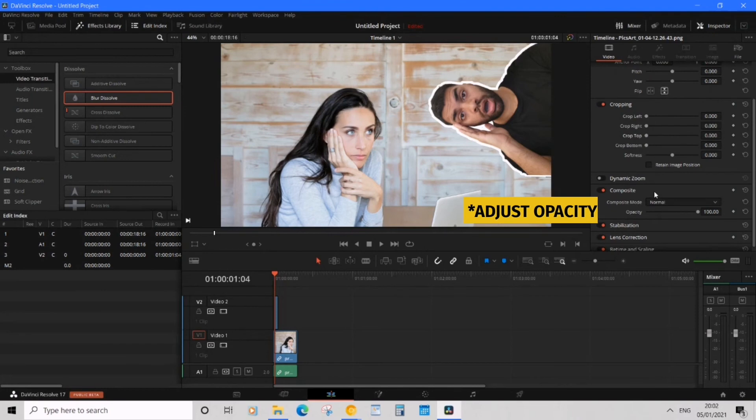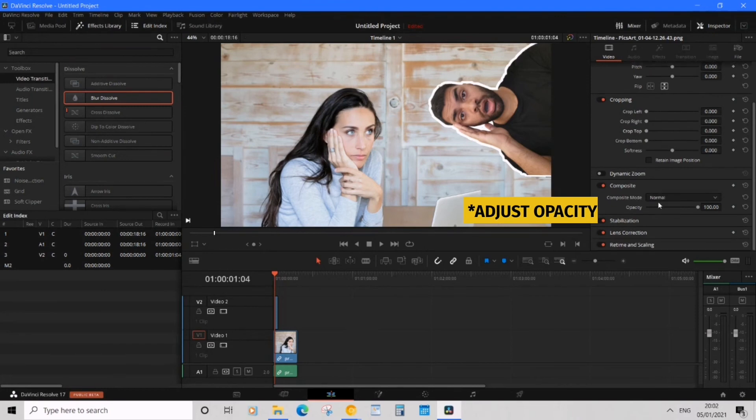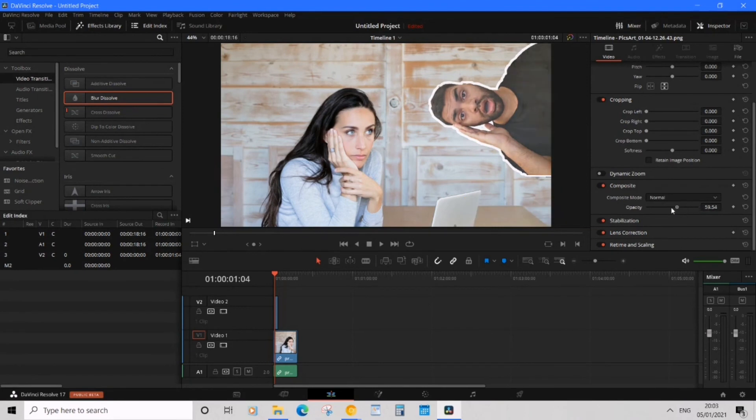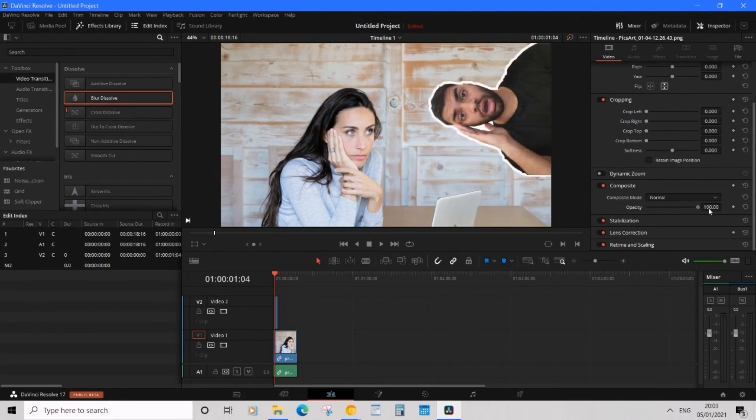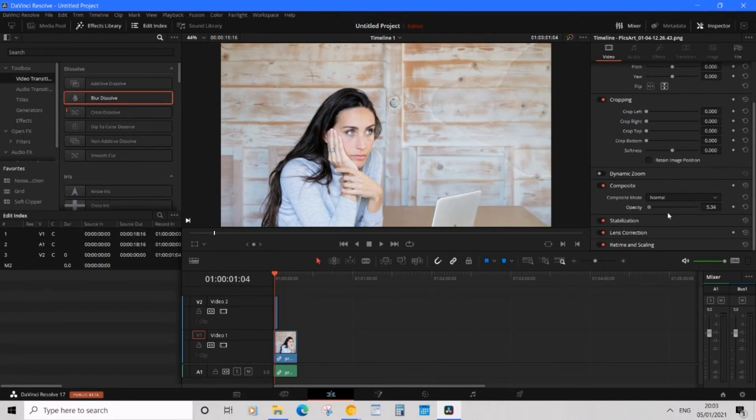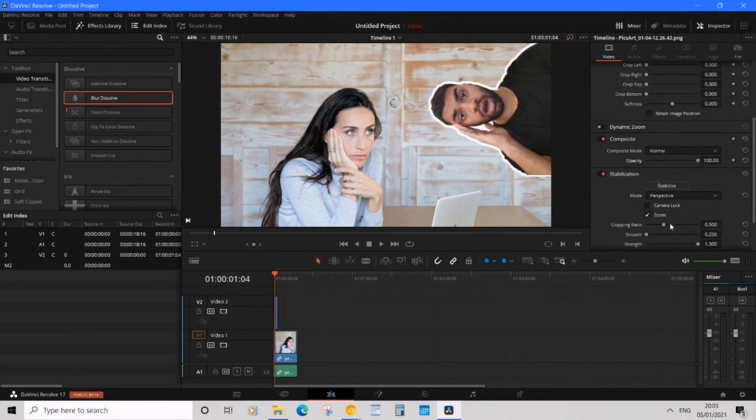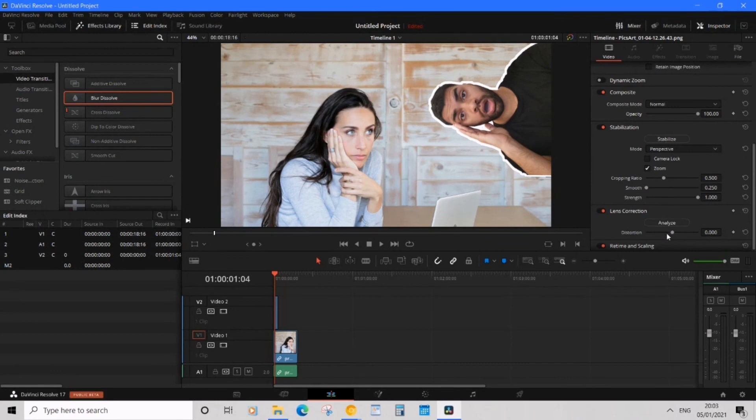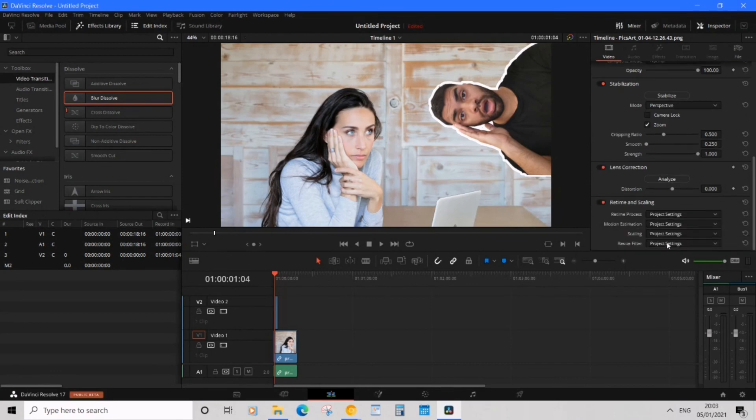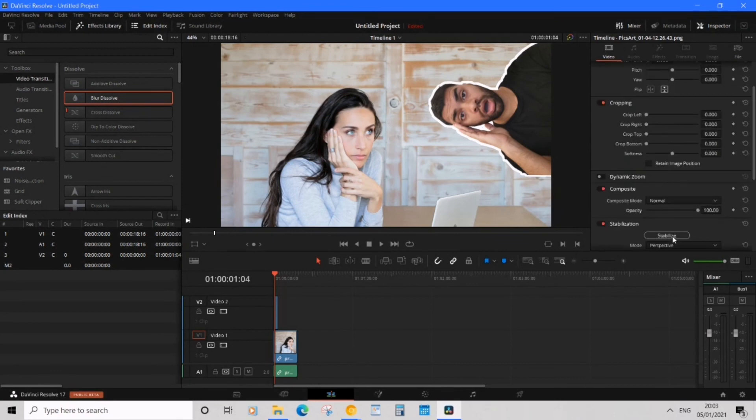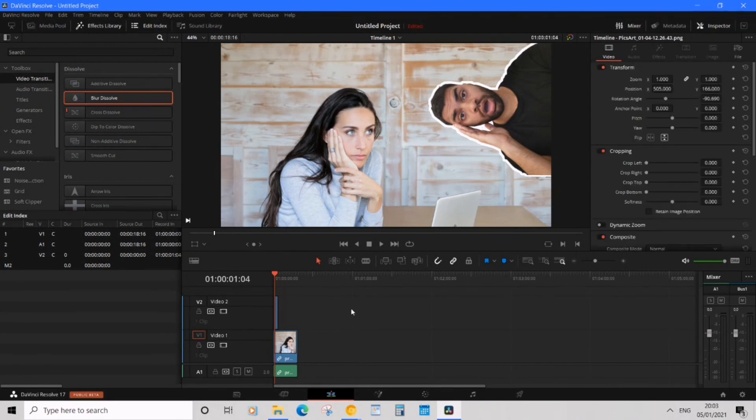If you scroll down you have opacity. This is going to make it more see-through or less see-through which is pretty cool. And that's pretty much it. You can play around with some other settings but I'd probably leave it as that. And that is how you overlay an image on a video.